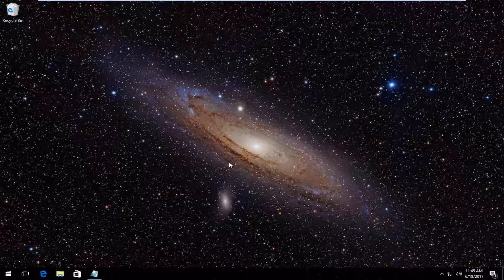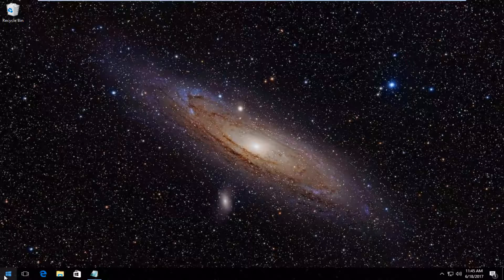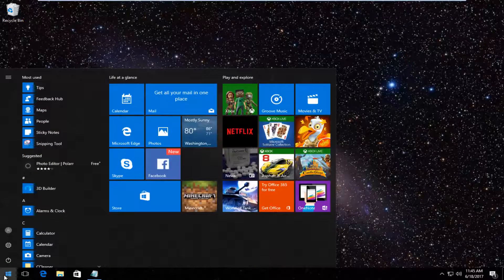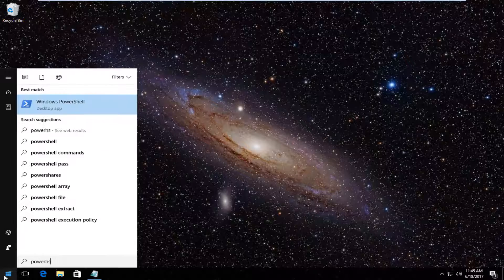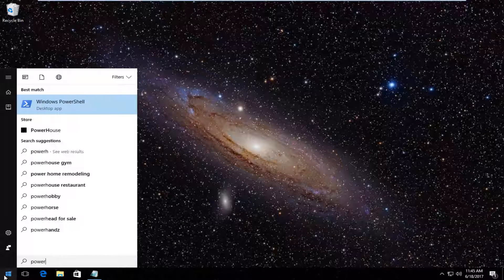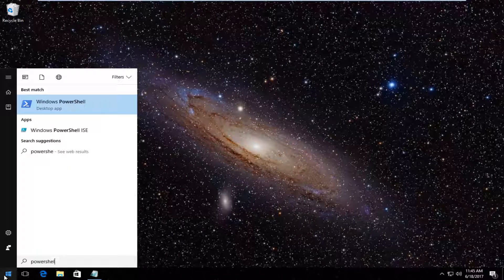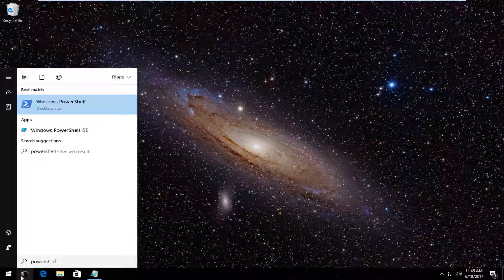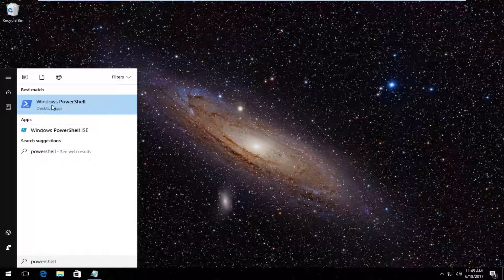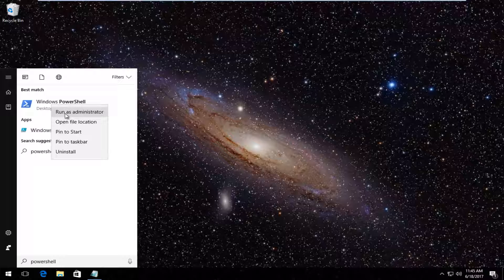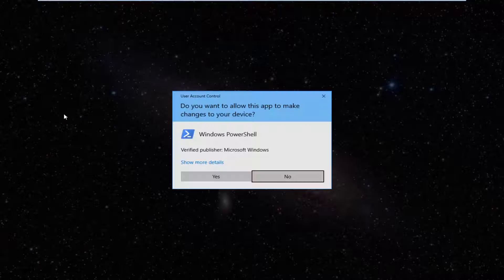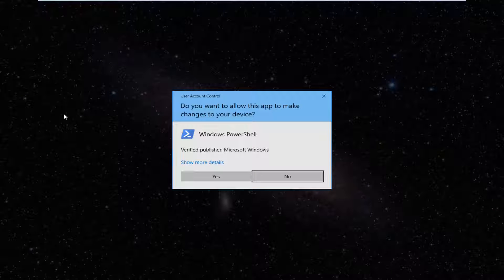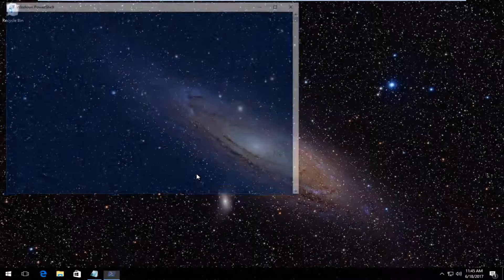We're going to start by heading over to the Start menu. Type in PowerShell - it should say Windows PowerShell right above desktop app. Right-click on it and then left-click on run as administrator. If you receive a user account control window, select yes.